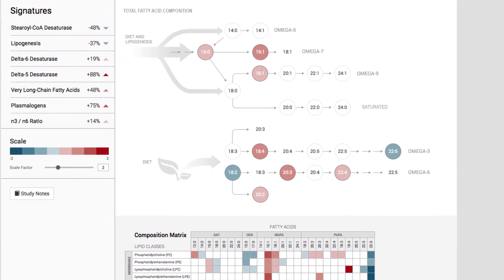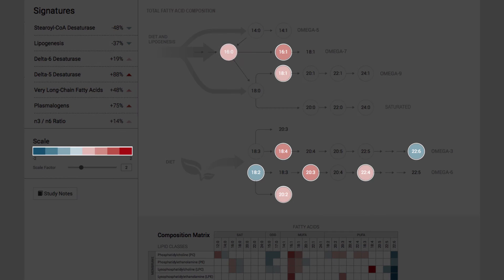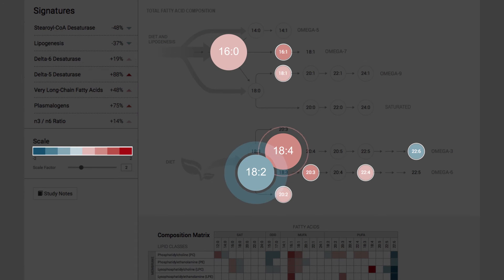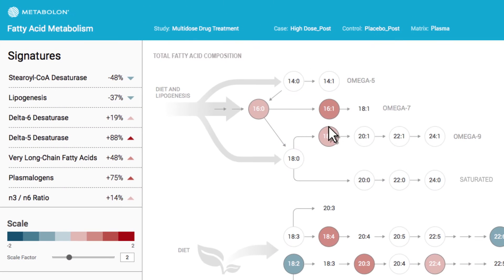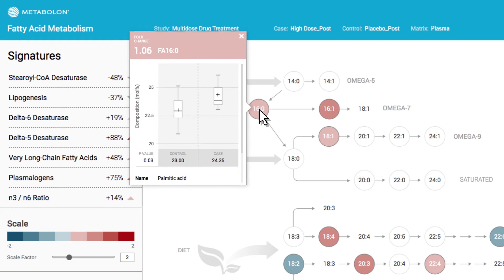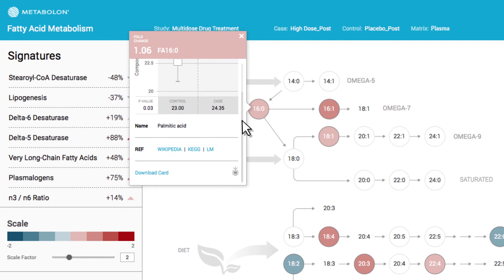Again, the analytes are color-coded based on the magnitude of change in concentration, and clicking on an individual analyte will provide further detail of the comparison in a box plot.